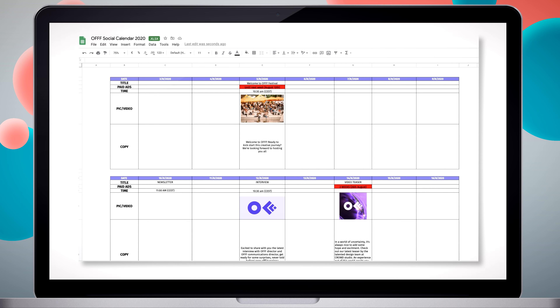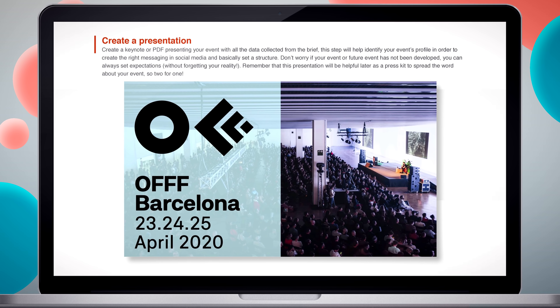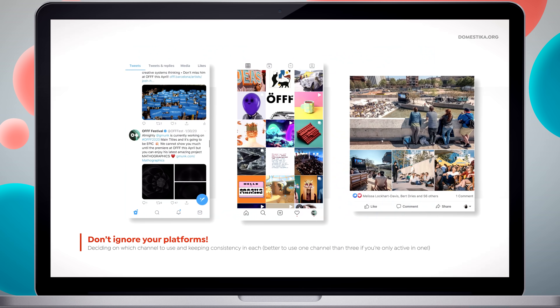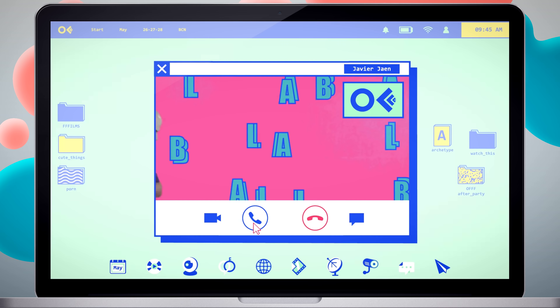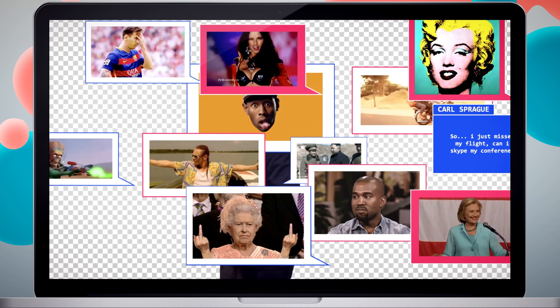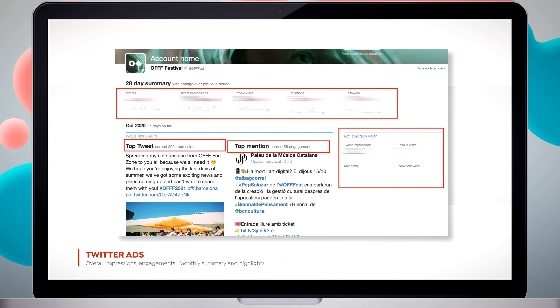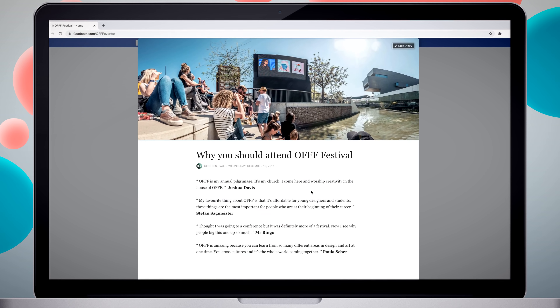For the final project, you will launch your own event following a well-defined social media strategy. We'll start talking about the brand and how to set a voice to connect with your audience. I will teach you how to define the strategy and decide your content. You will also learn how to do paid promotions and analyze statistics, and finally how to do a live promo of your event.